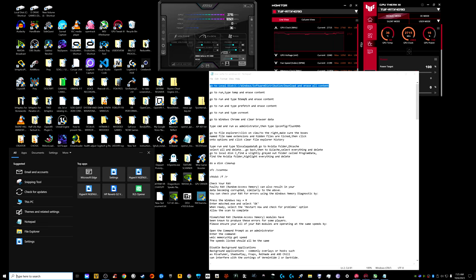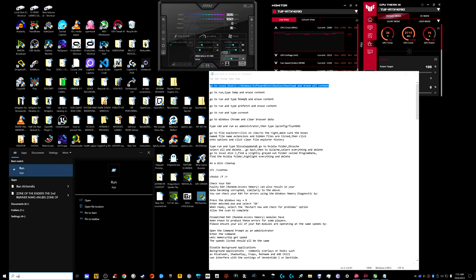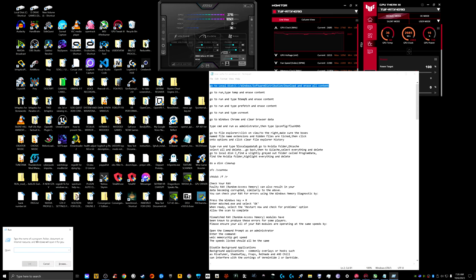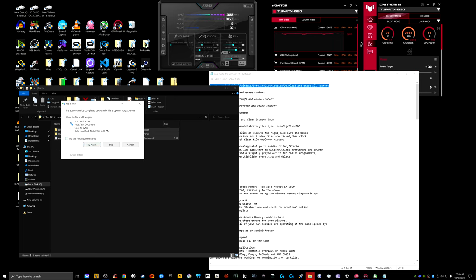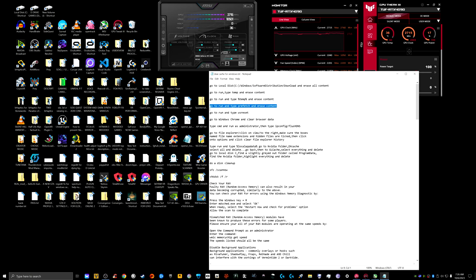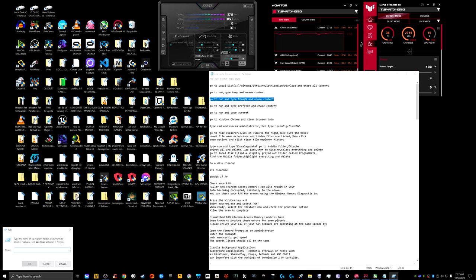Next, go to the Windows search bar, type Run, and type in 'temp.' Whatever is in the Temp folder — Ctrl+A, right-click, Delete. If you see a warning saying the action can't be completed because a file is open, just hit Try Again, or check 'Do this for all current items' and skip it.